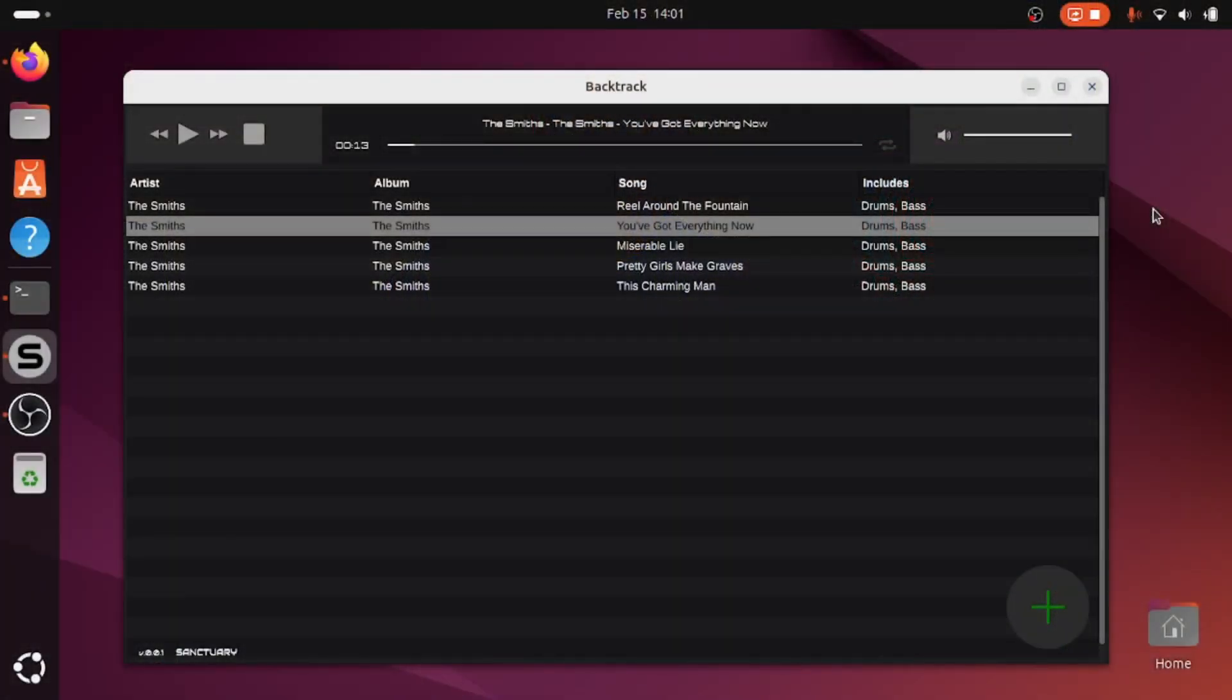So I'm doing a short demo today of a piece of software I've been using recently to generate backing tracks to play over. So I use them for my YouTube channel for practicing.